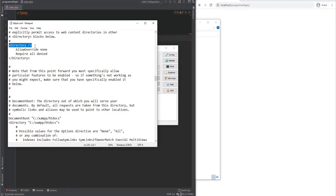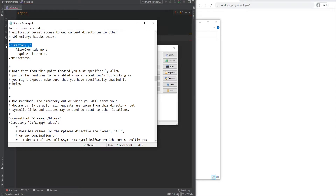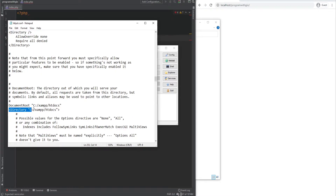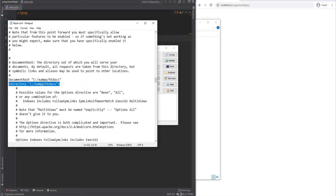Next we see something called the scope directive section. When directives are placed in the main configuration file outside of sections, they are applied to the entire server. However, you could scope the directives and enclose them in sections to only apply them to certain parts of the server — for example, specific files, directories, or URLs. You could even nest multiple scoped sections if needed. In this case, the scope is applied to all directories on the server, and as the comment says, it simply denies access to the entire file system. You need to explicitly allow access to specific directories, and right below that is where we allow certain access to the htdocs directory.